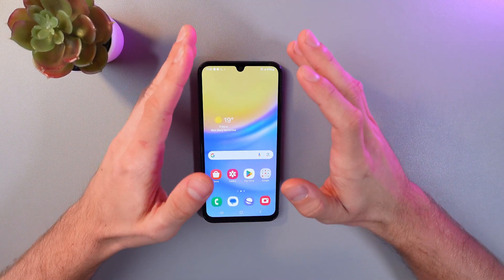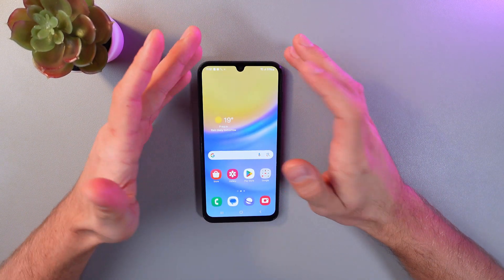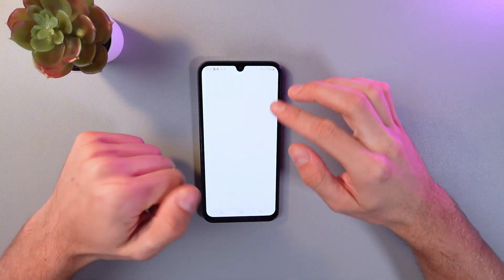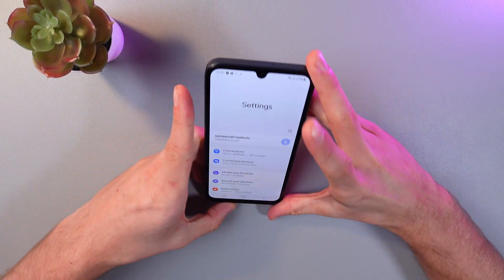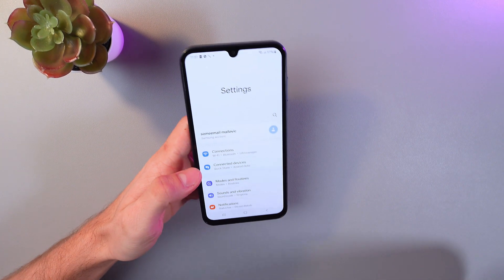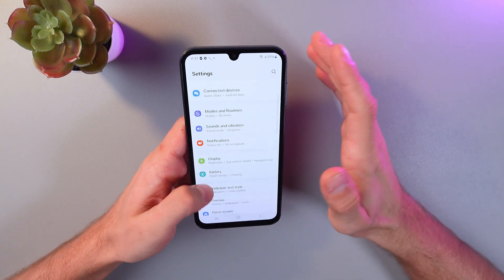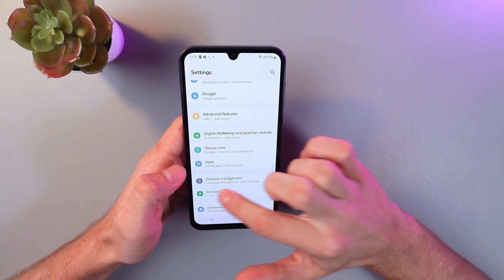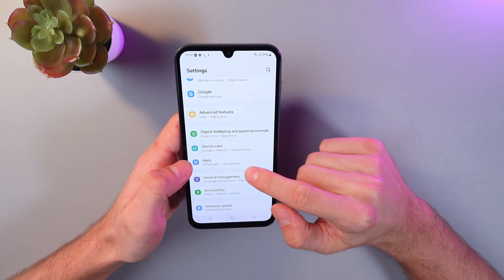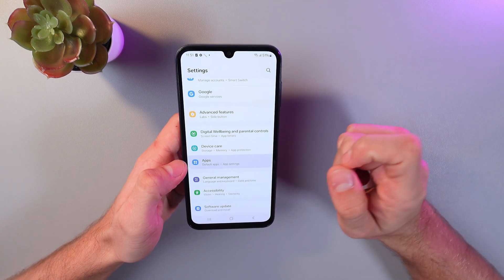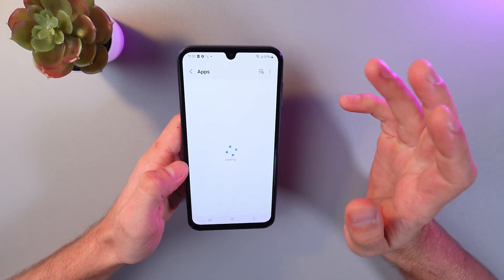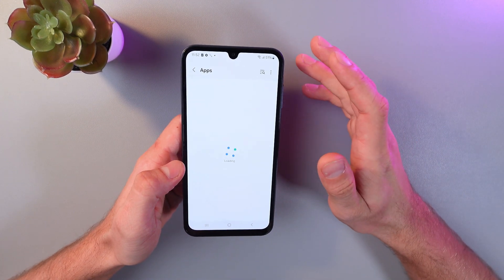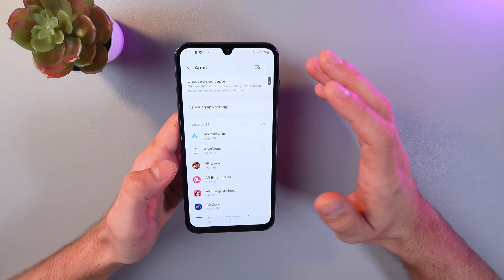The second way to do this is through your settings. Go to your settings here. Now let's scroll down until you find applications. Here it is — our apps. Click on it and here you can find any application on your phone and you can simply uninstall it.